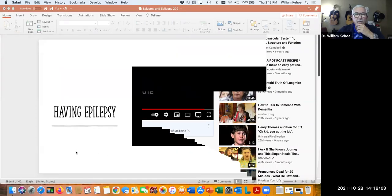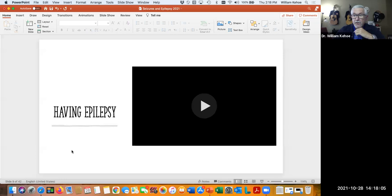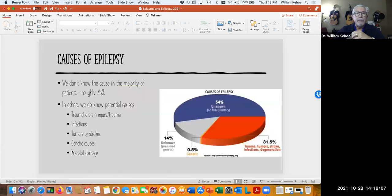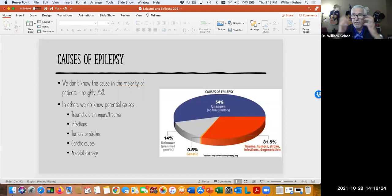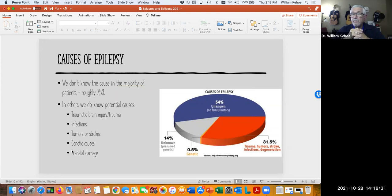Clearly epilepsy can have a real impact on your lifestyle. In the majority of patients — almost three-quarters — we don't have an identifiable cause, and that's what we call idiopathic epilepsy. In other words, something is wrong that's causing this abnormal electrical discharge, but we just really don't know. They may not have a family history that would put them at risk.